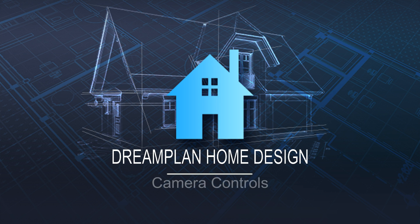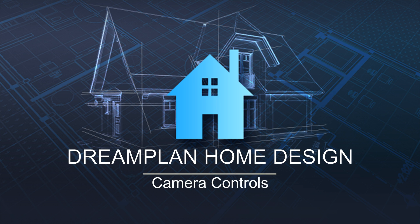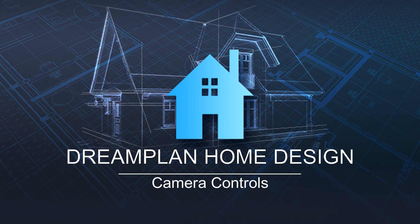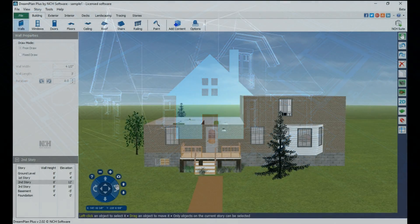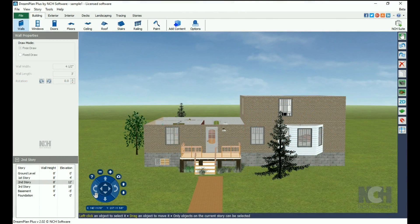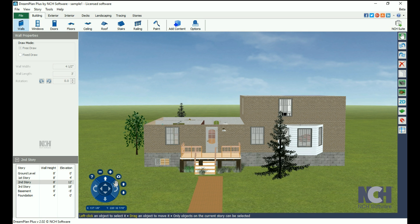The navigation tools for Dream Plan are located in the lower left corner of your view. They become active when you mouse over them.